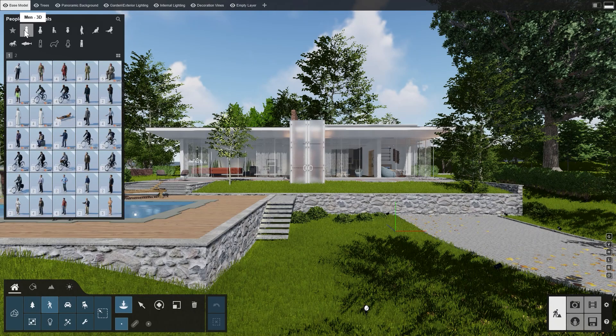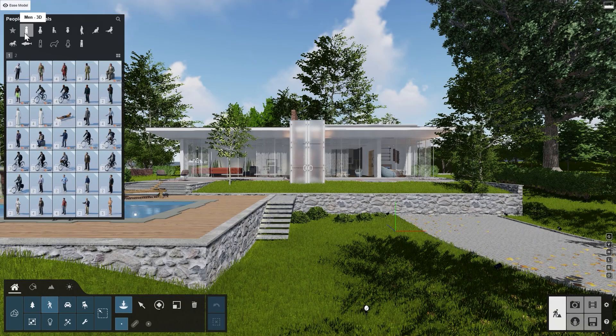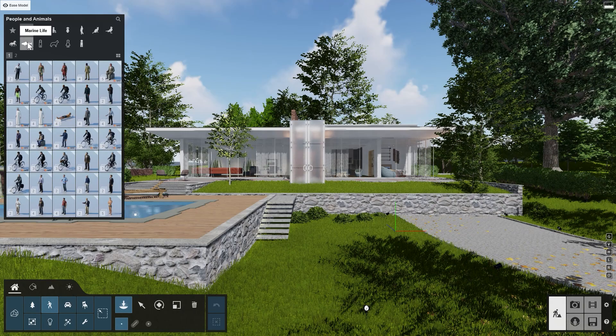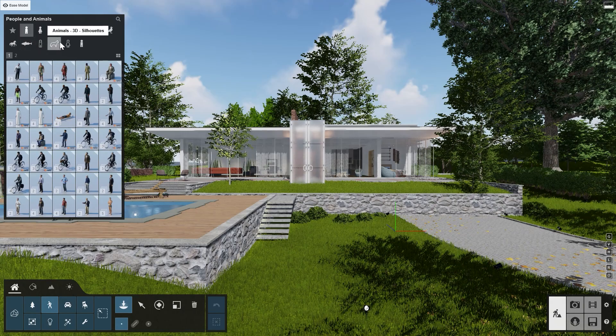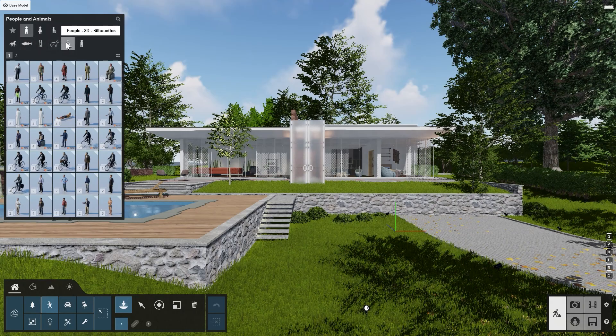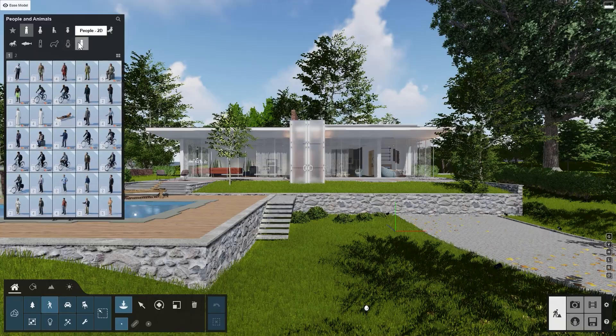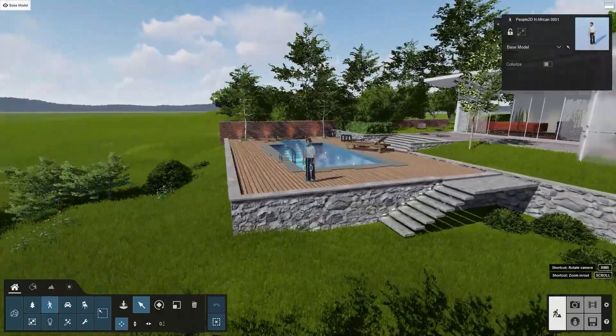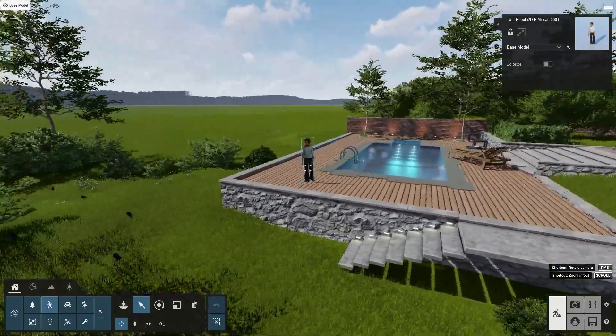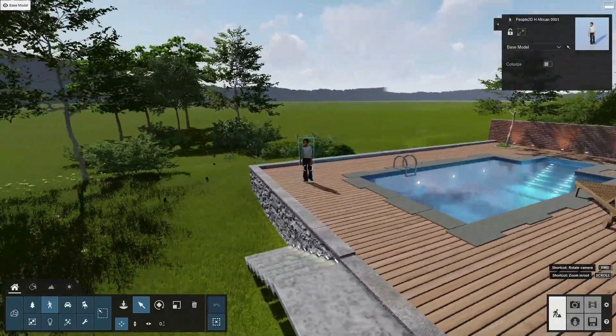Lumion has always included a number of billboard objects of people. You can find them under People & Animals in subcategories People 2D Silhouettes and People 2D. Such billboards are 2D images which automatically face the camera, so a 2D image can give the illusion of a 3D object.